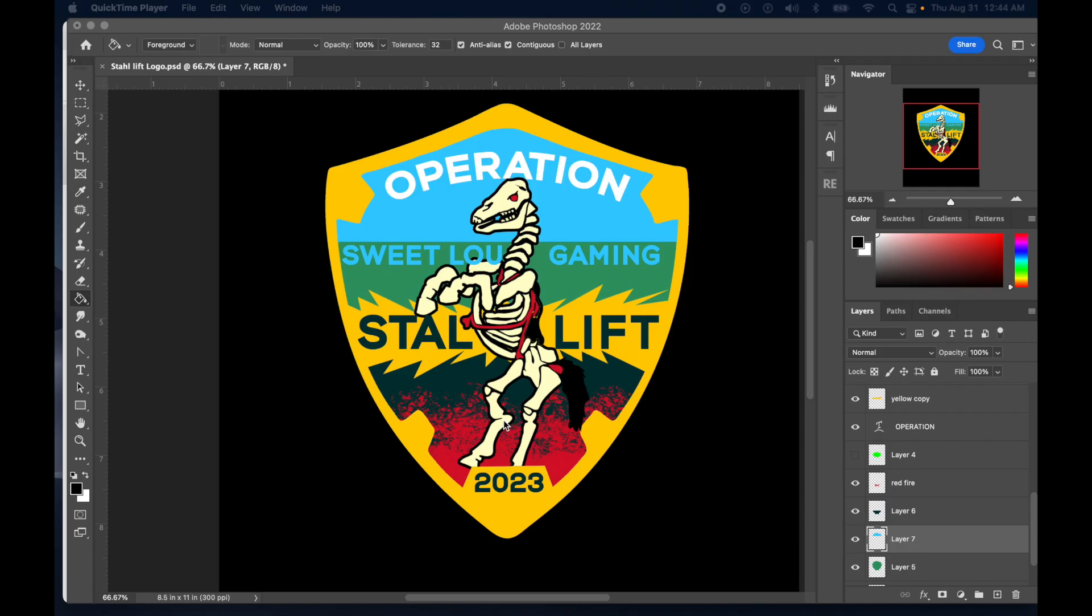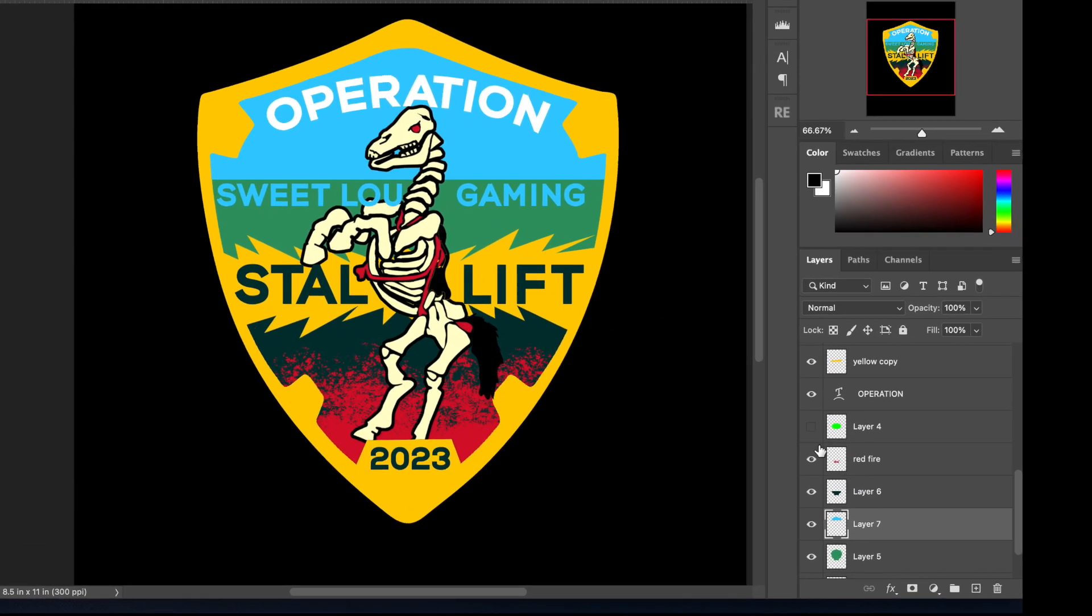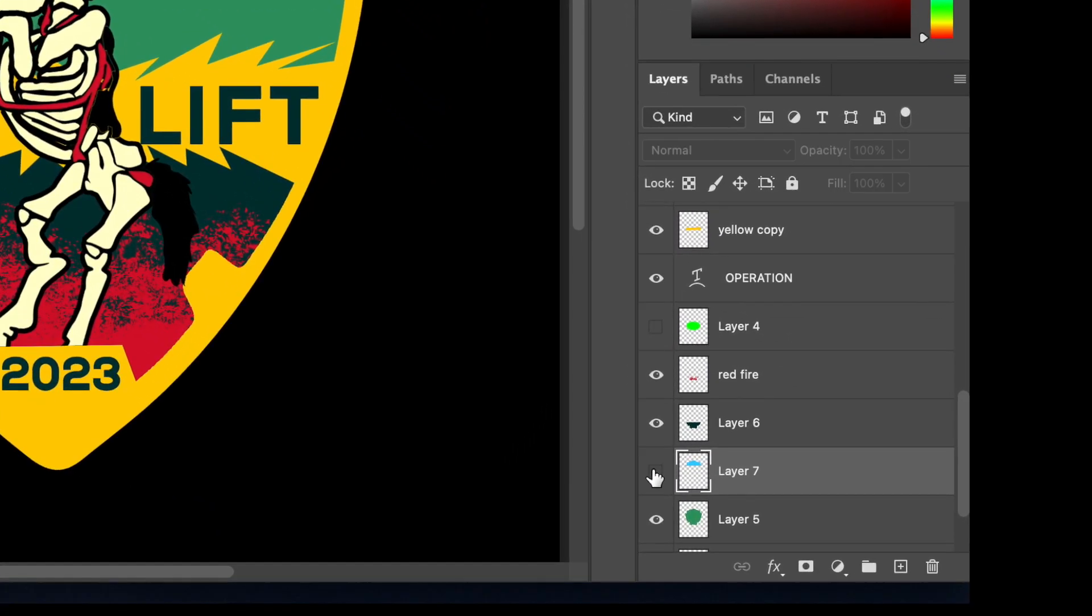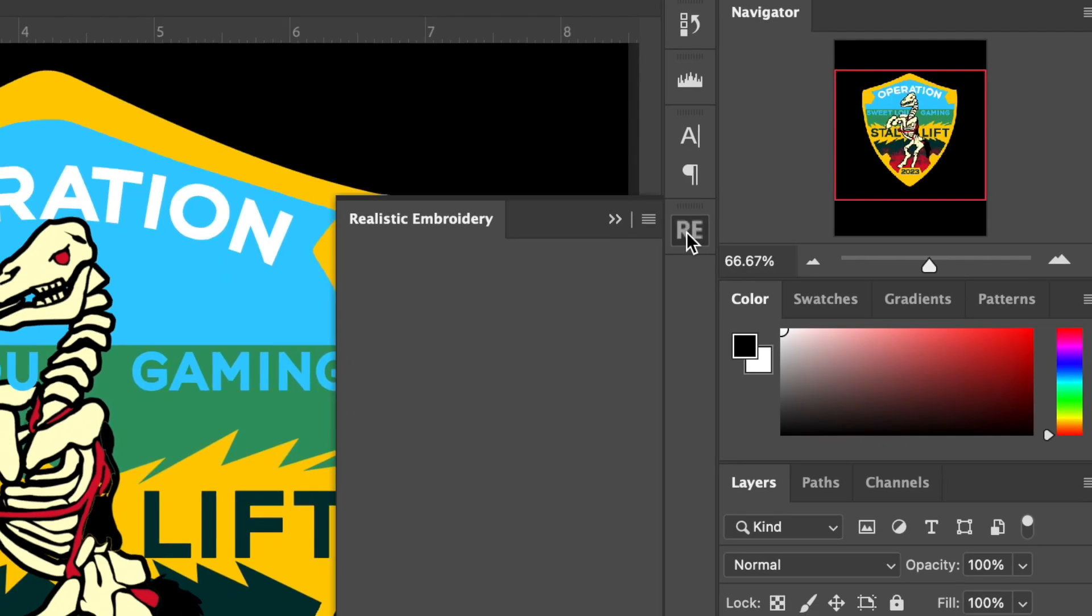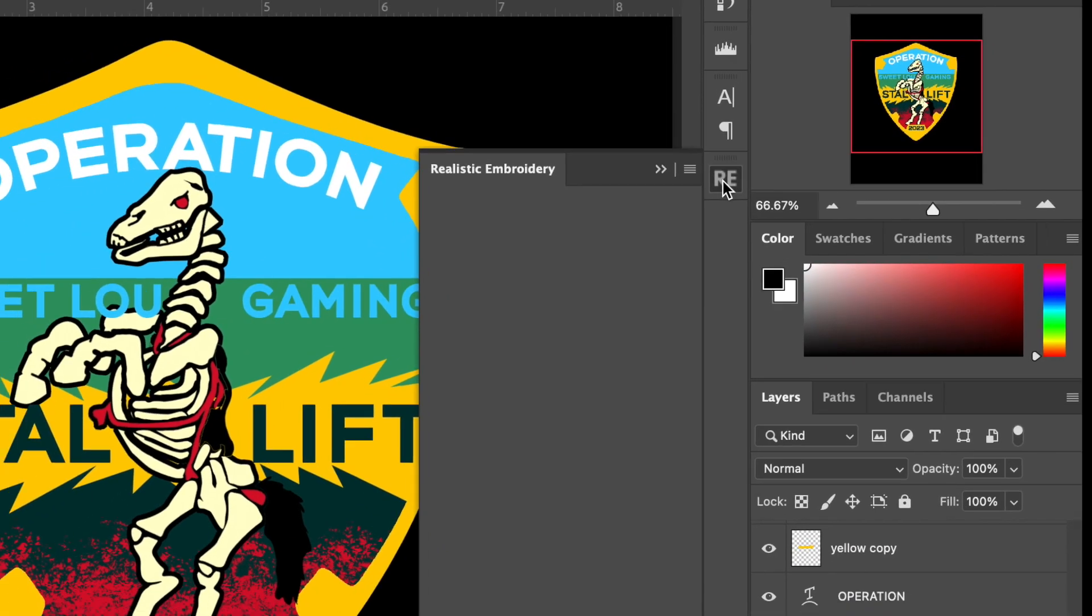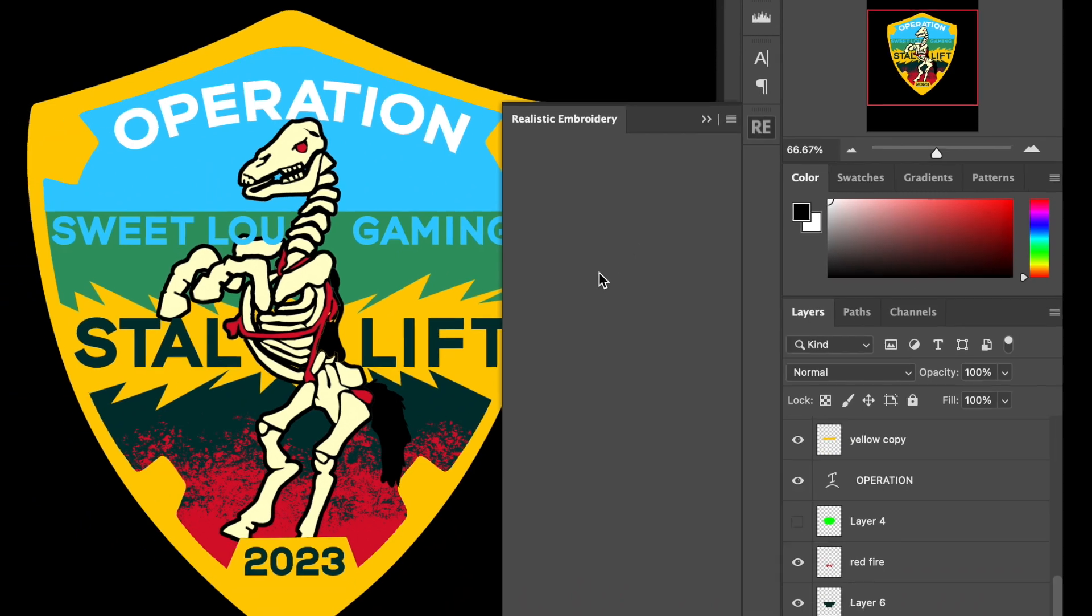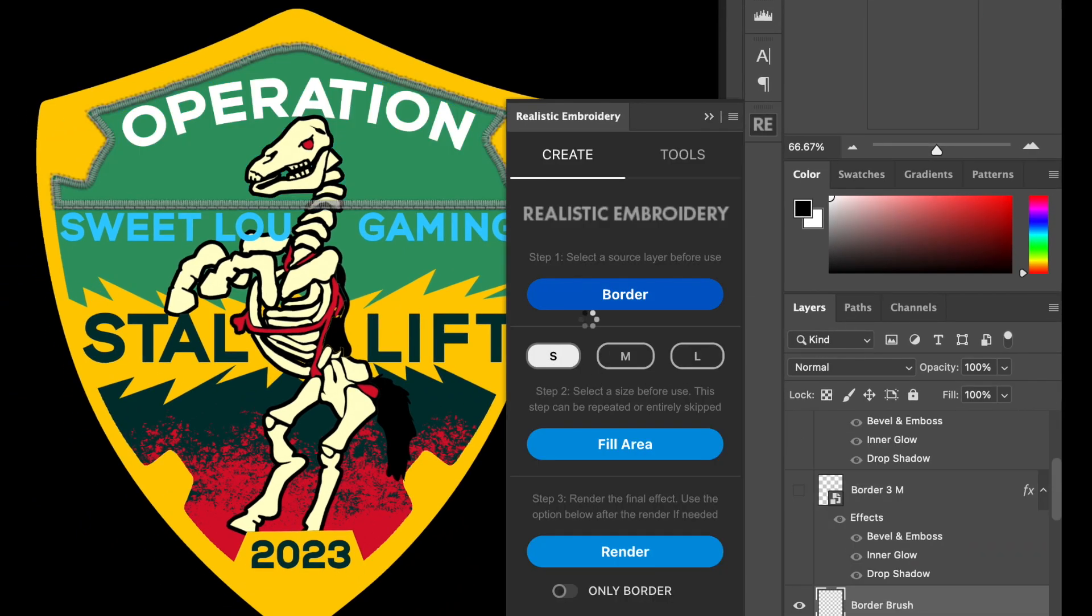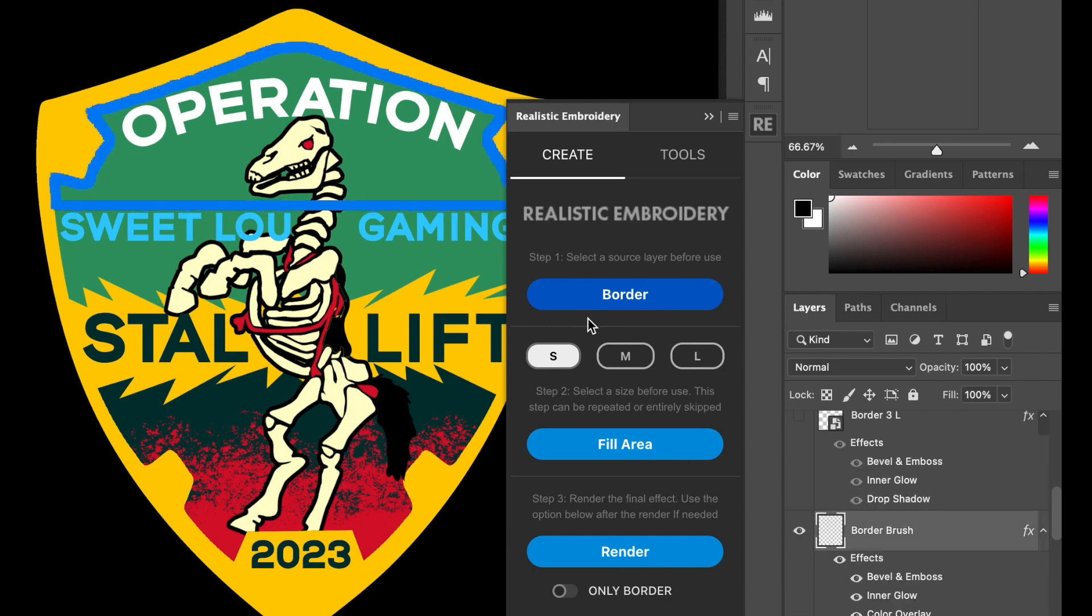So you're in Adobe, you have your graphic, it's all layered up, and you're ready to go. You pick one of your layers and you run the effect. So for me, I'm going to pick the small embroidery. It has the borders. I'm going to pick small, medium, large. There's your settings. You pick that and you run it.